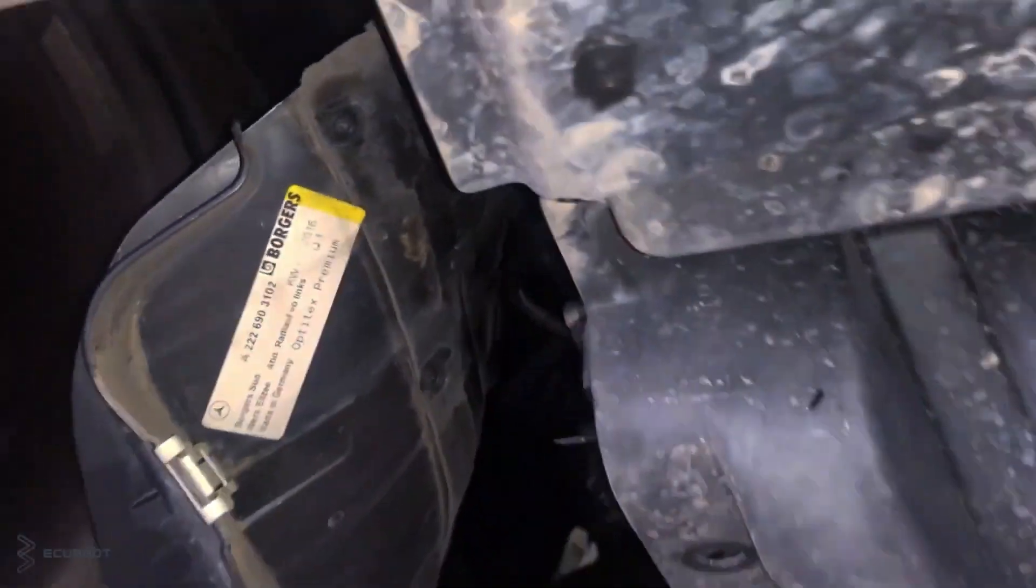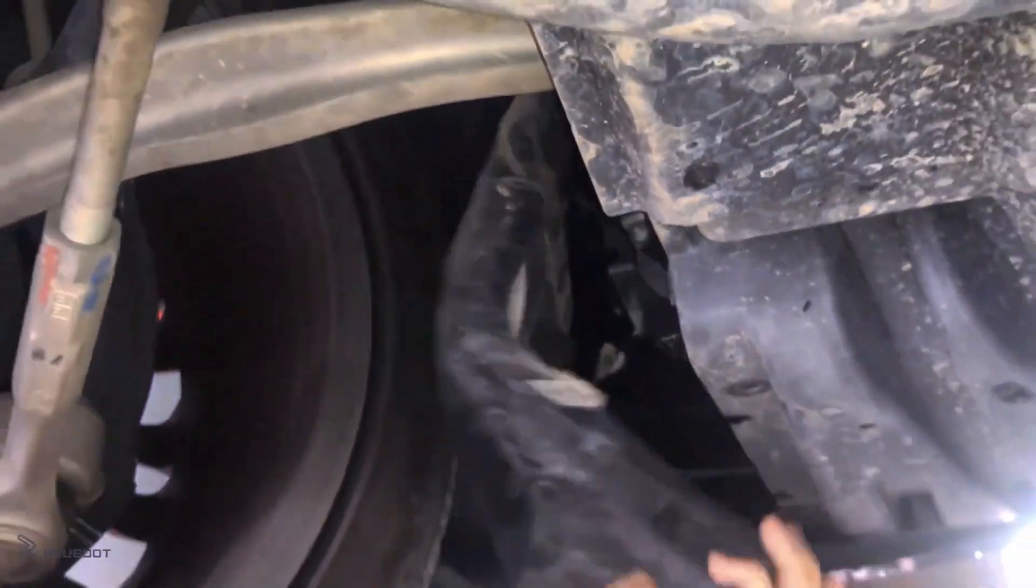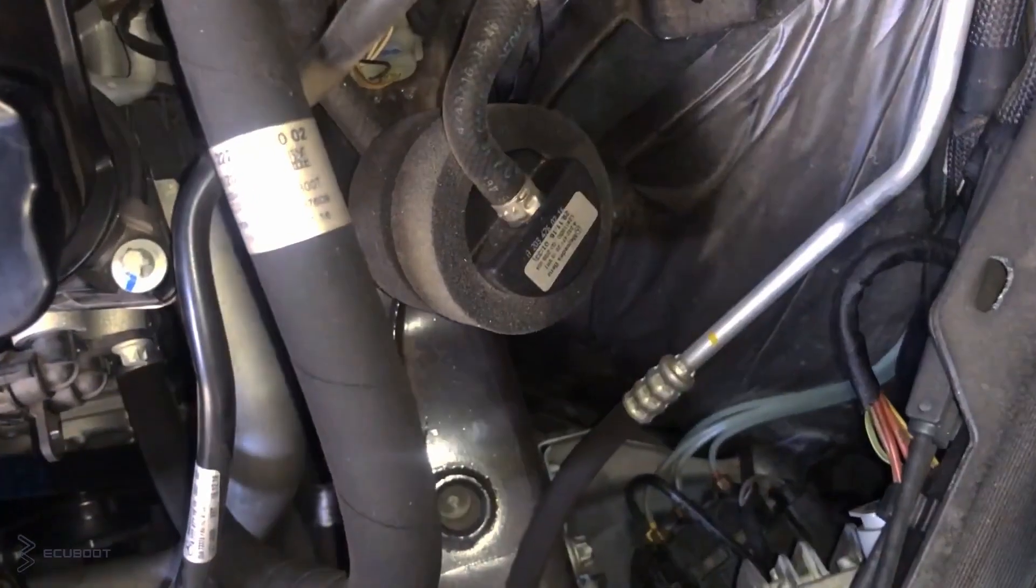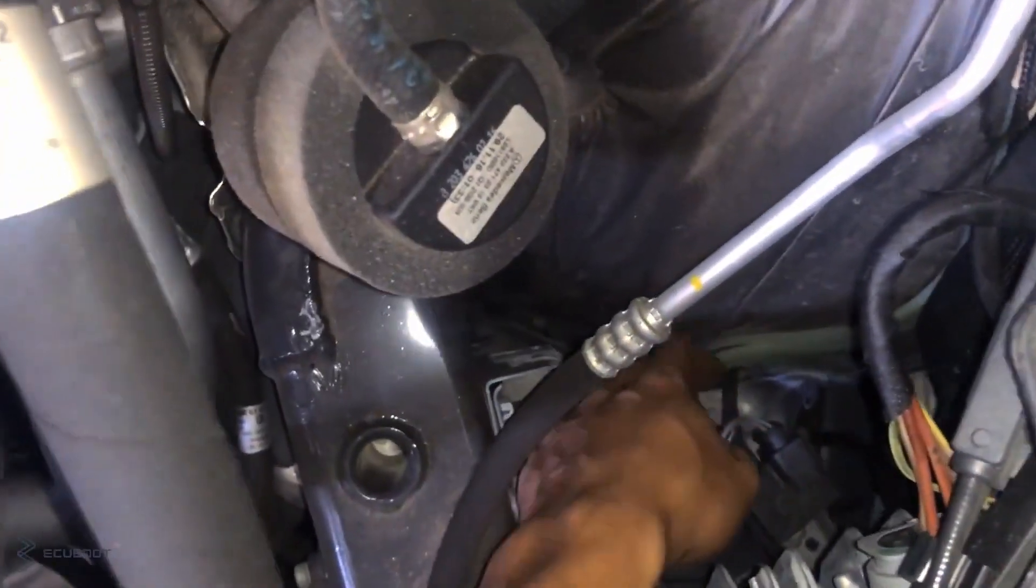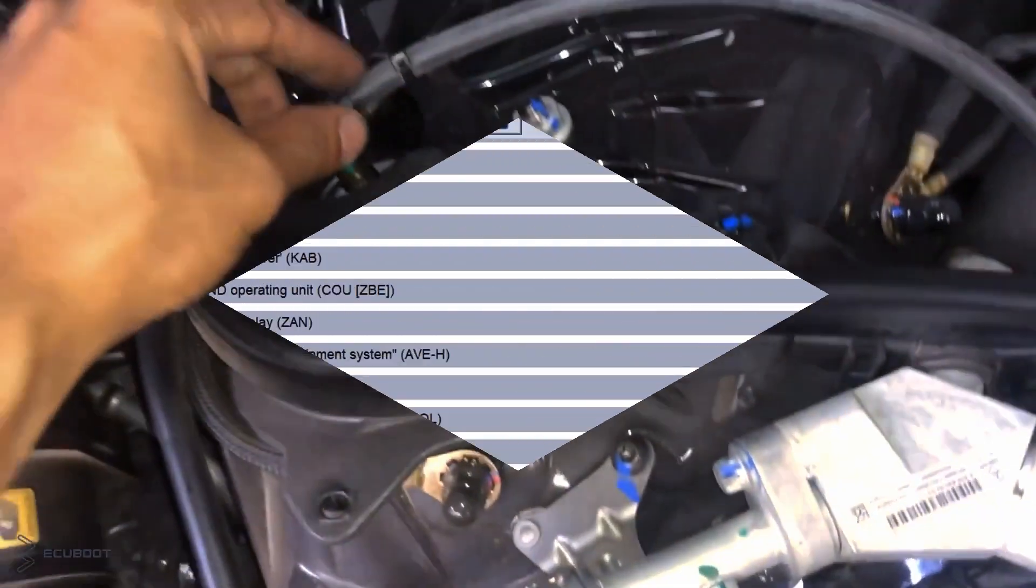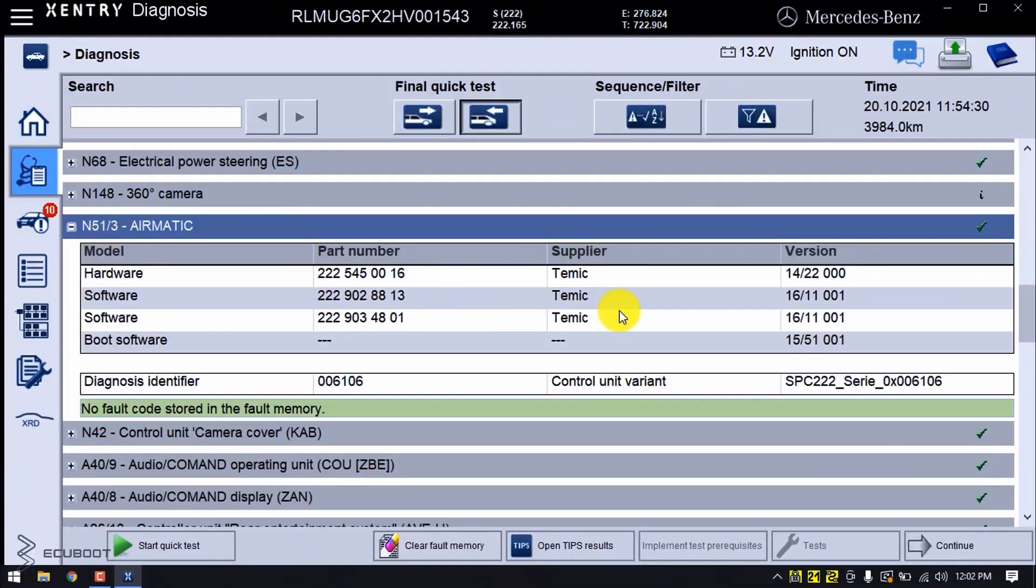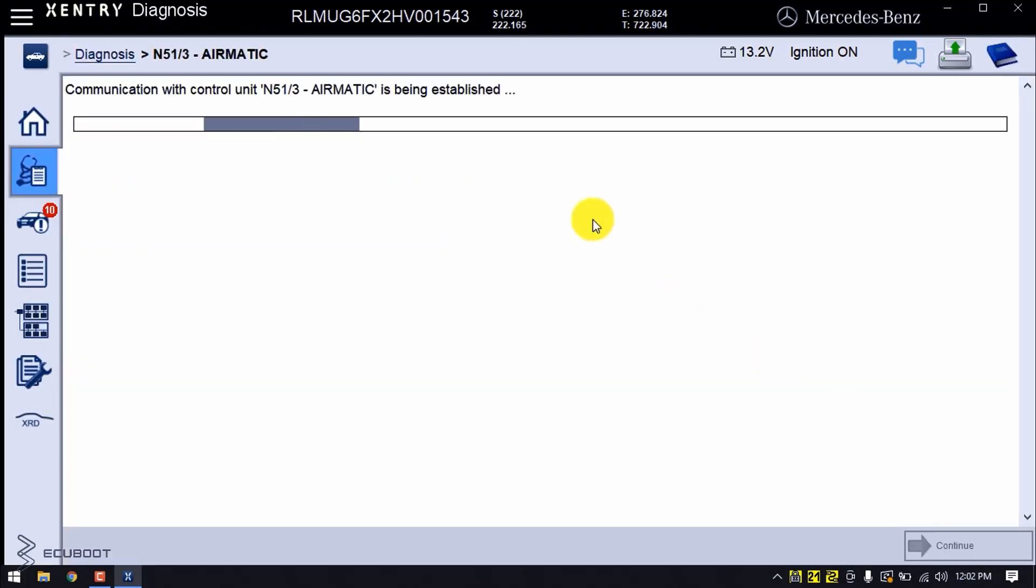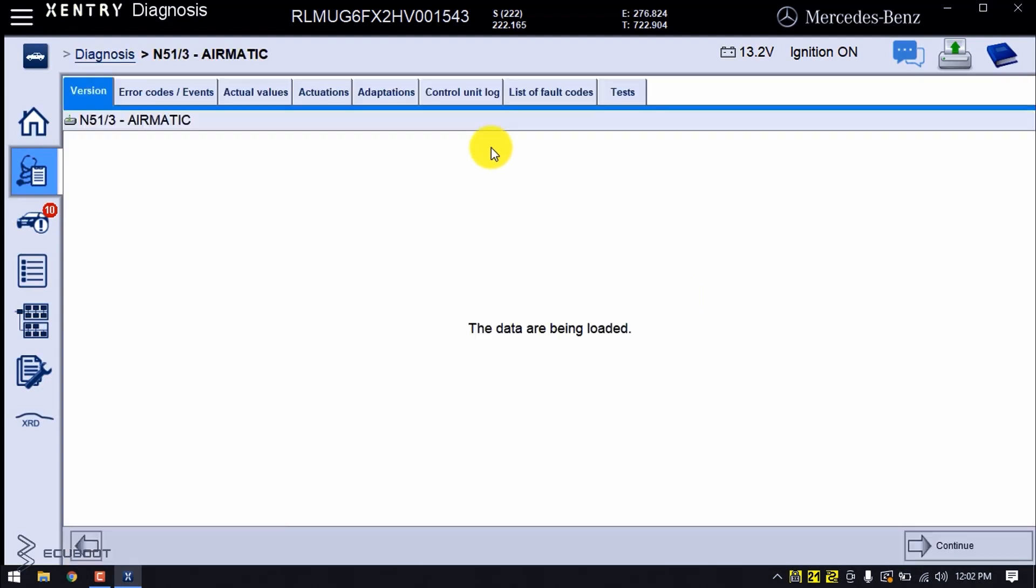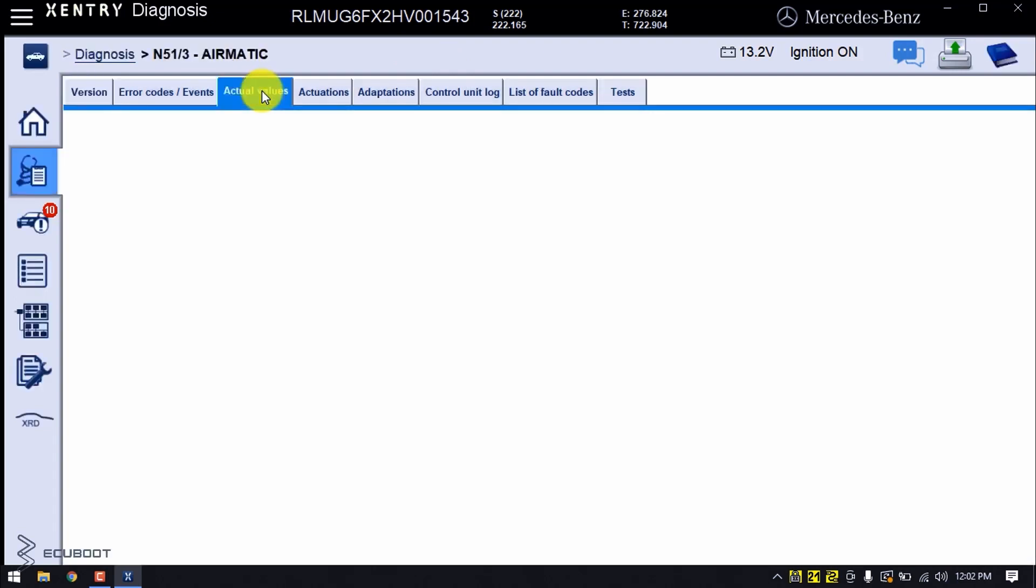Now I'm going to show you a procedure on how to test this Airmatic suspension using the Xentry. As always we're going to hop on to our N51/3 which is our Airmatic control unit. As previously mentioned, it will control the damping valve, the pump, and the dissolution of the venting air on each of the suspensions.